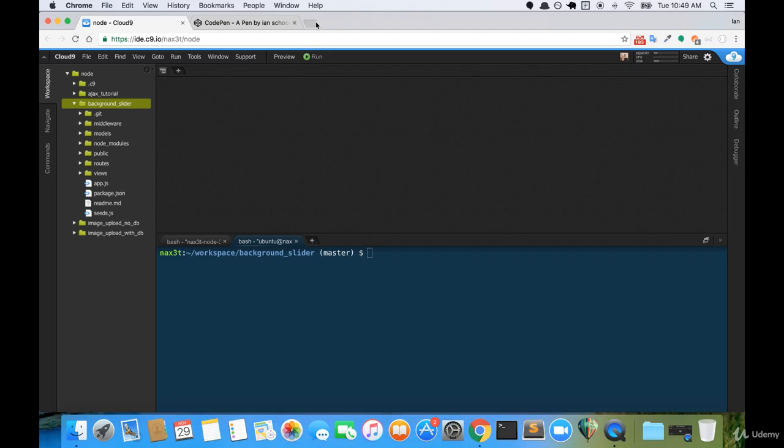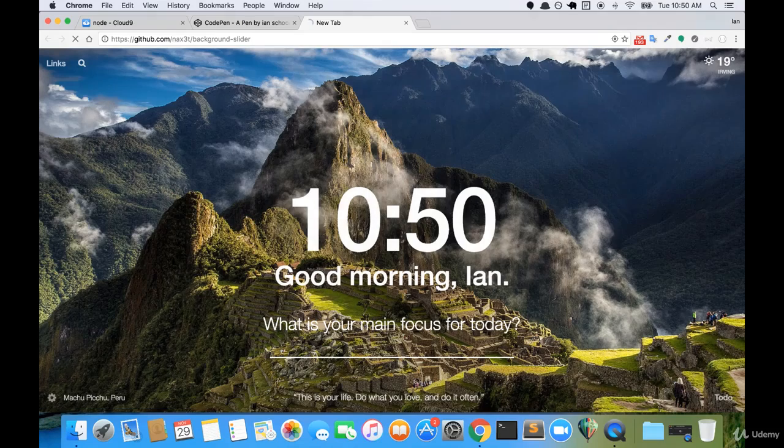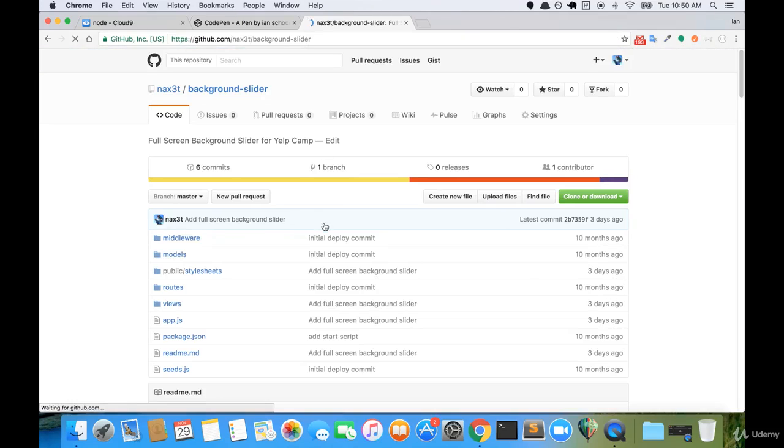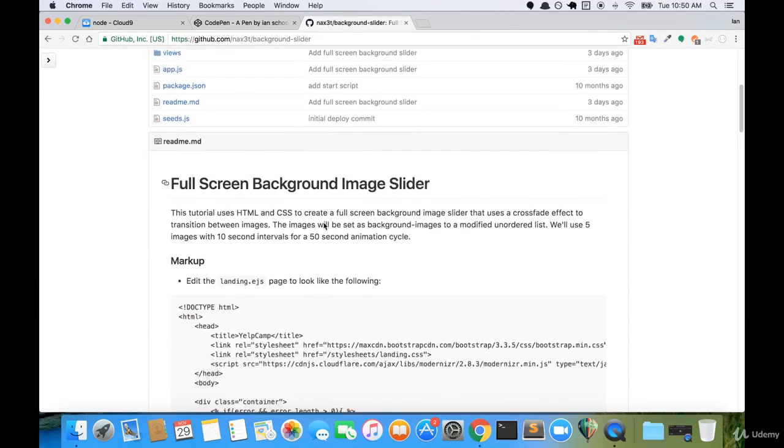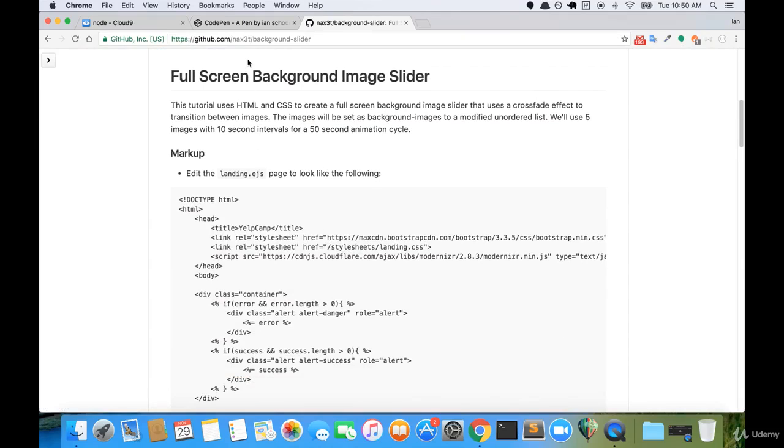So I'm going to visit the tutorial that I created on GitHub. The URL for this is github.com slash my username which is nax3t and then slash background dash slider.